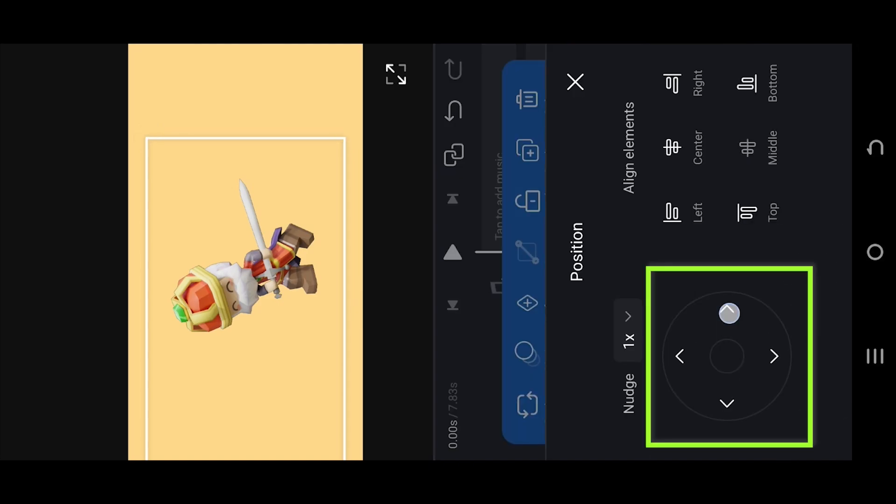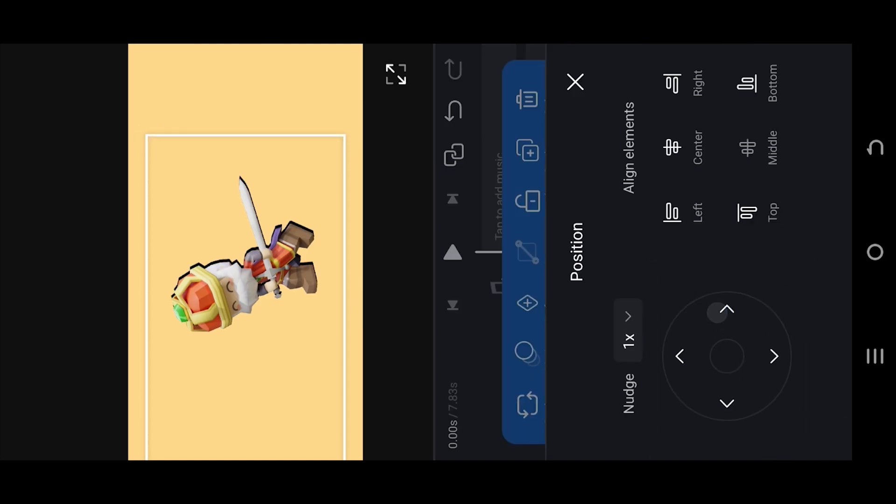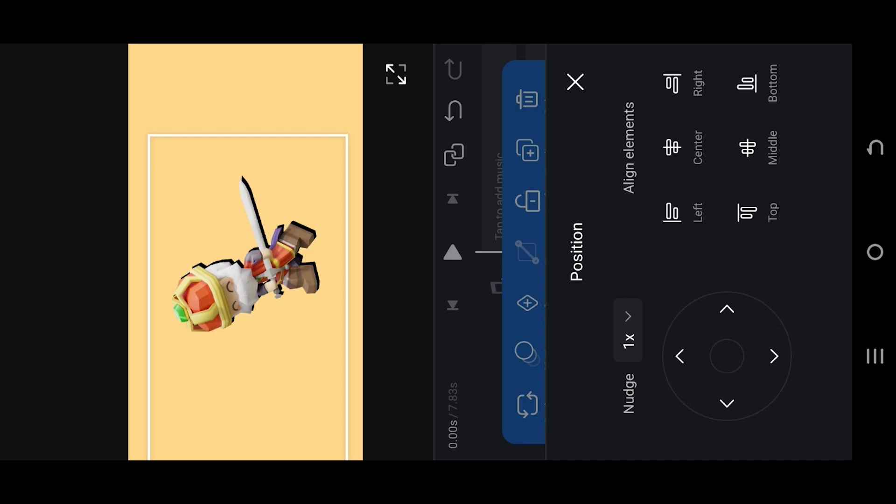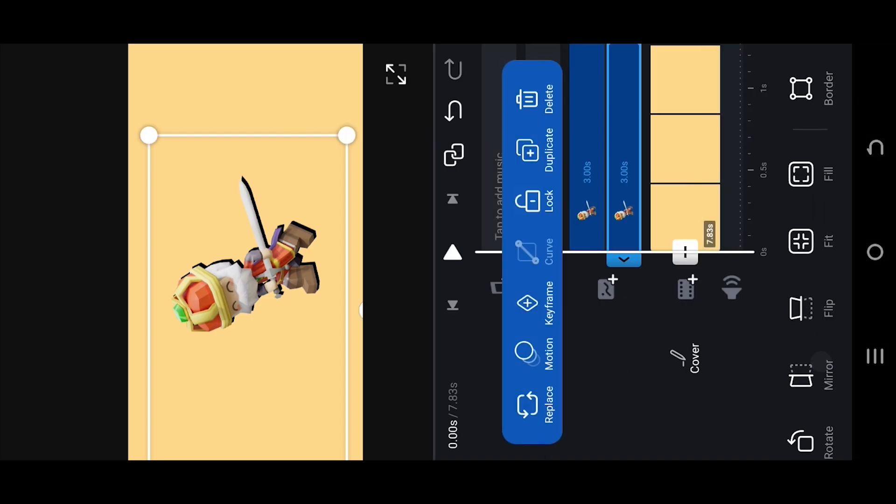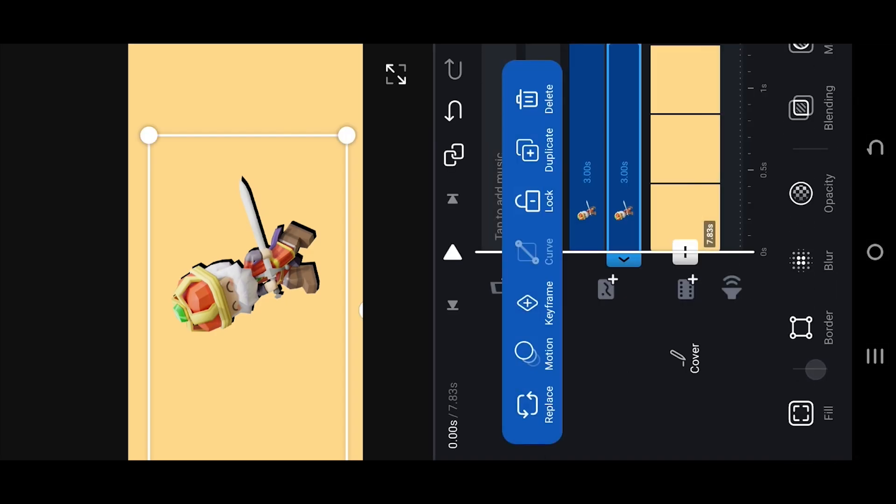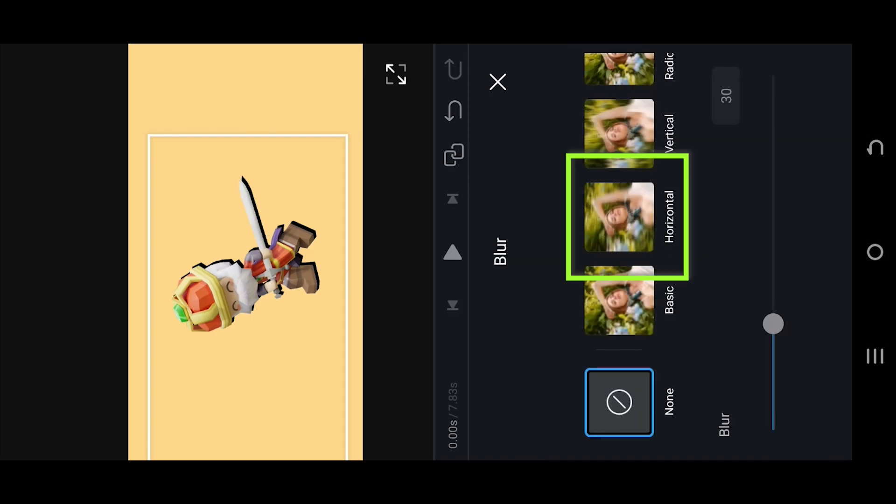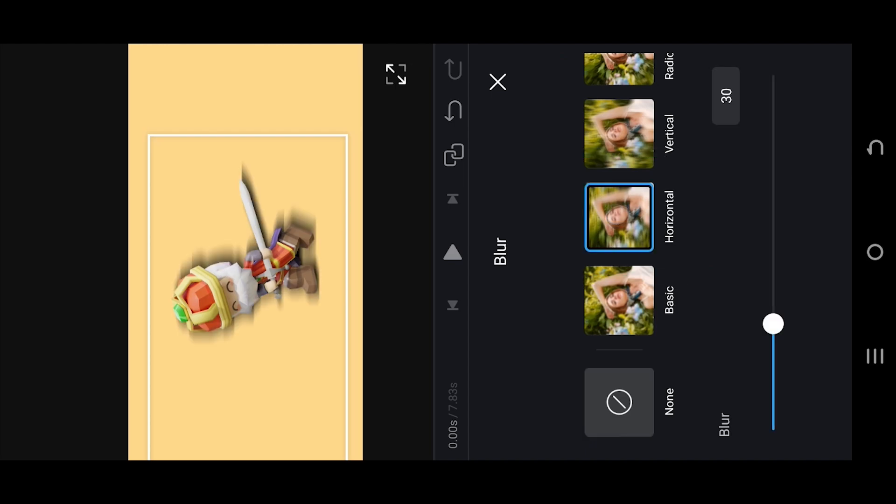Use the movement pad to properly position the shadow where you like. Go to blur, horizontal blur, and adjust the blur intensity.